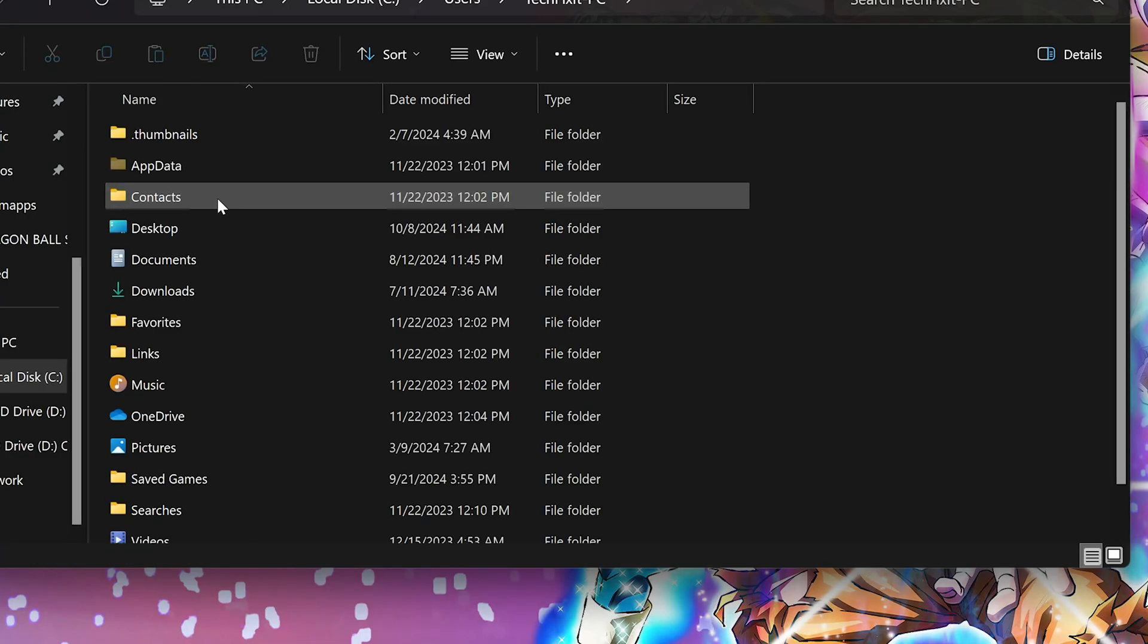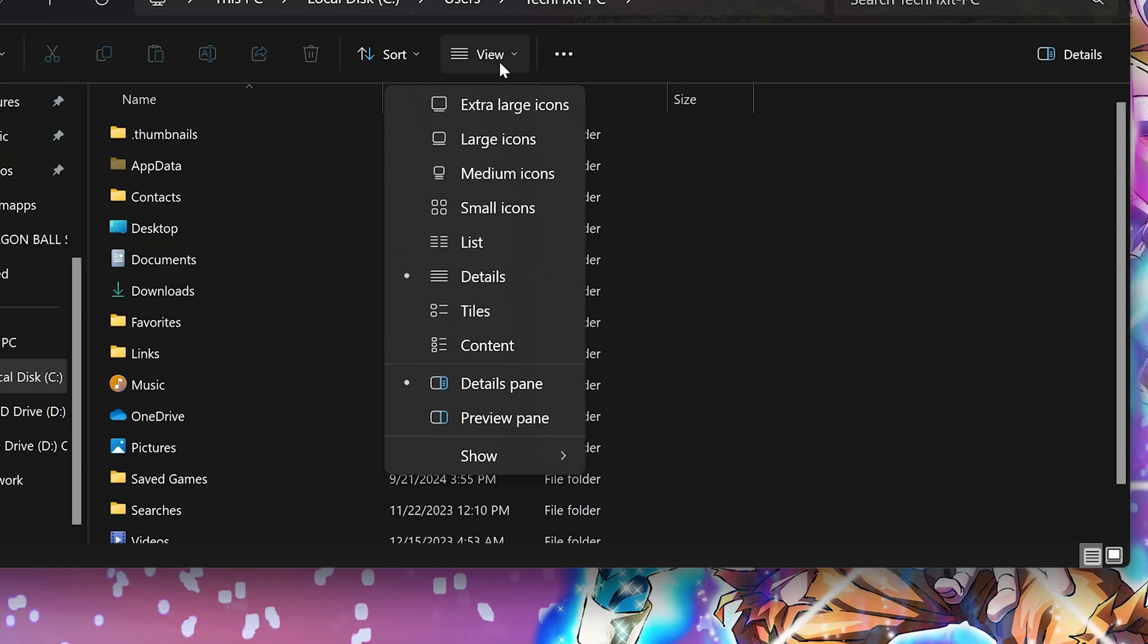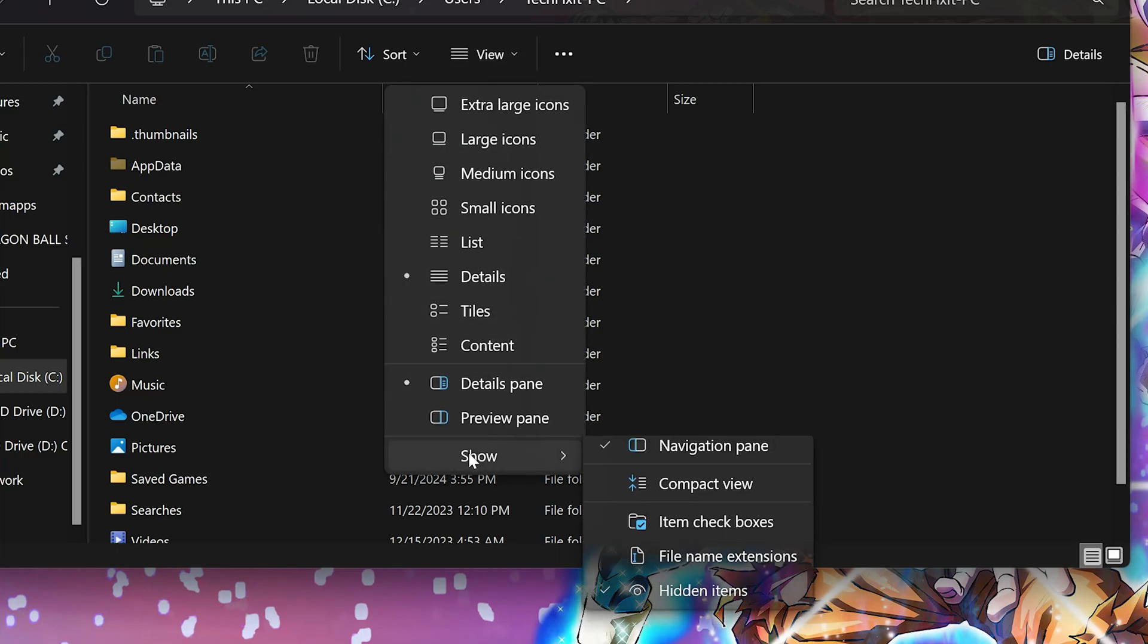Click on View. Select Show then click on Hidden Items.